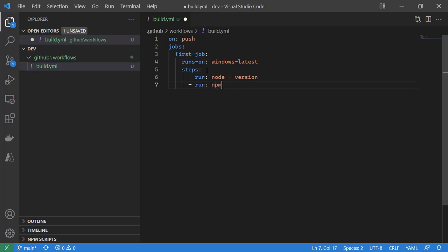We're just going to say for this build agent that's running this workflow, check the version of Node on it, check the version of NPM on it. Just a really quick way for us to try out this workflow, try things out, see how it works. So we'll save this.